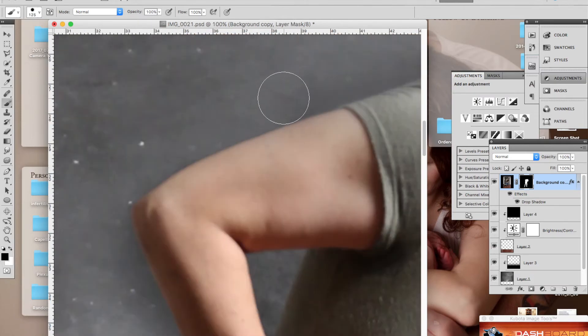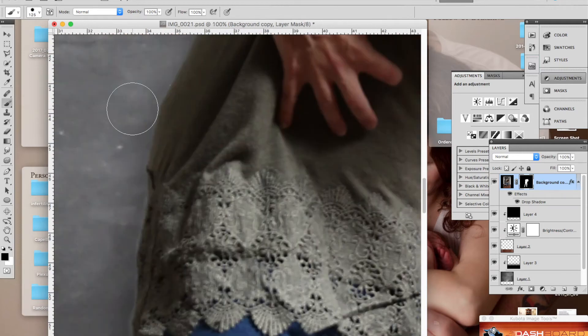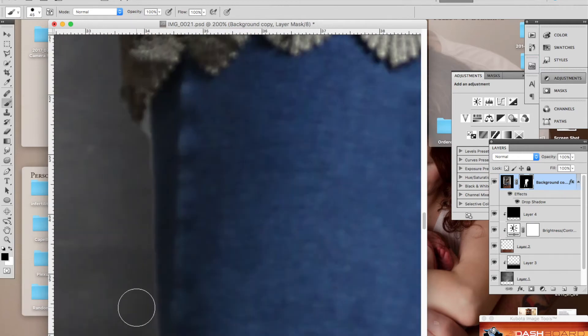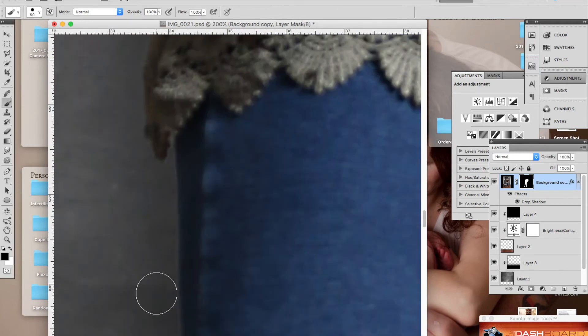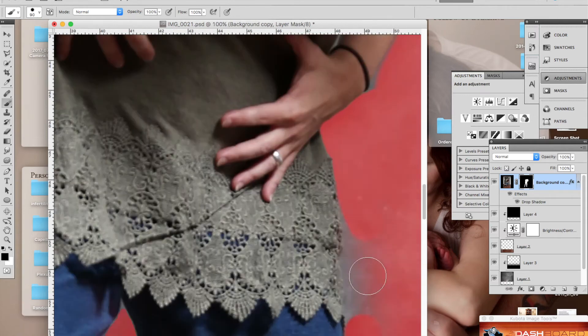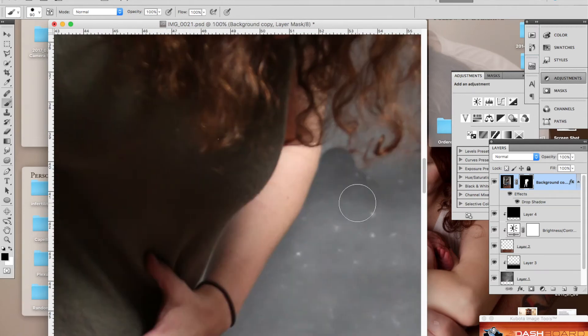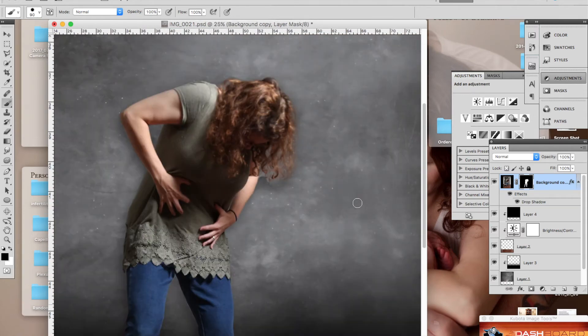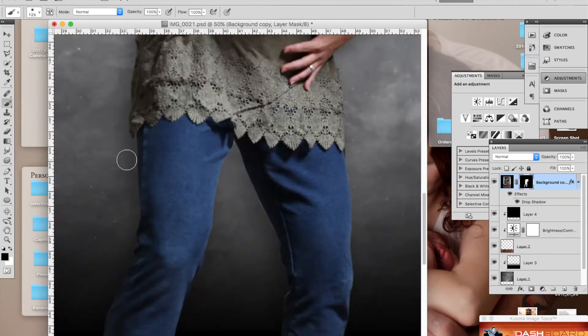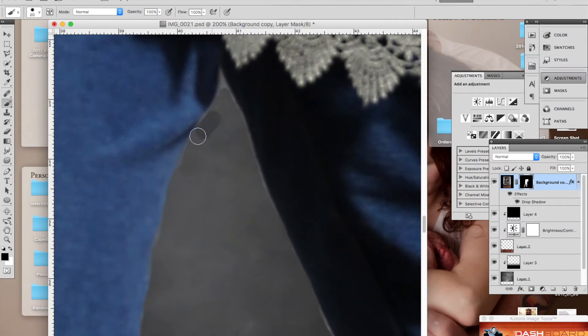And I wanted to create this image to visually portray what that idea, that feeling kind of feels like. So I hope you enjoy this little behind the scenes edit.